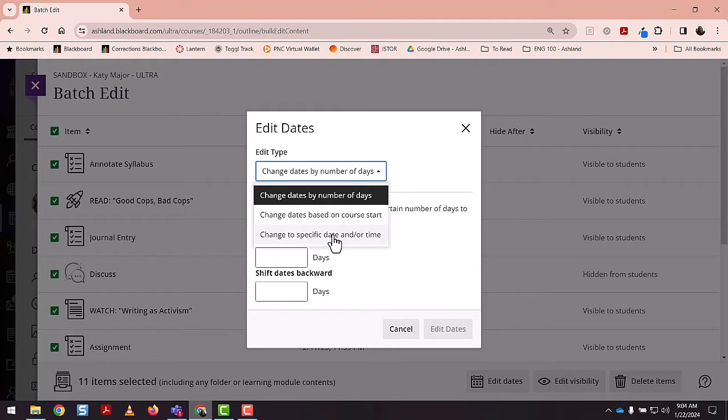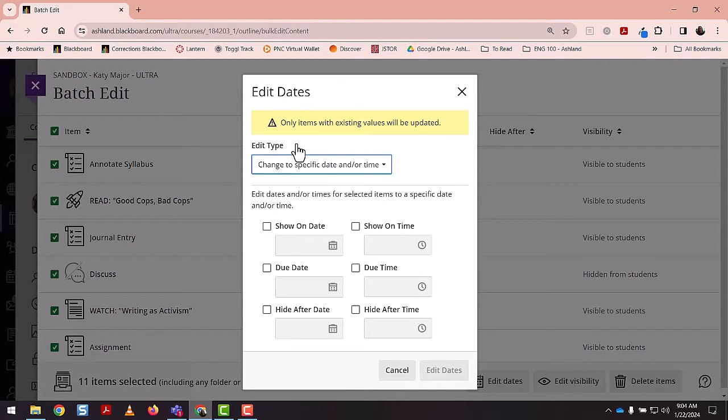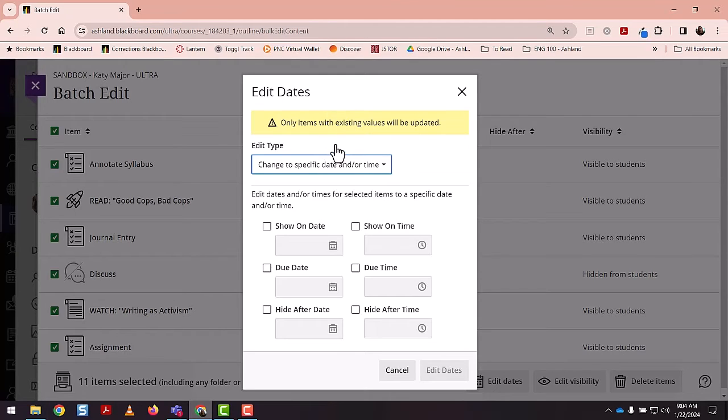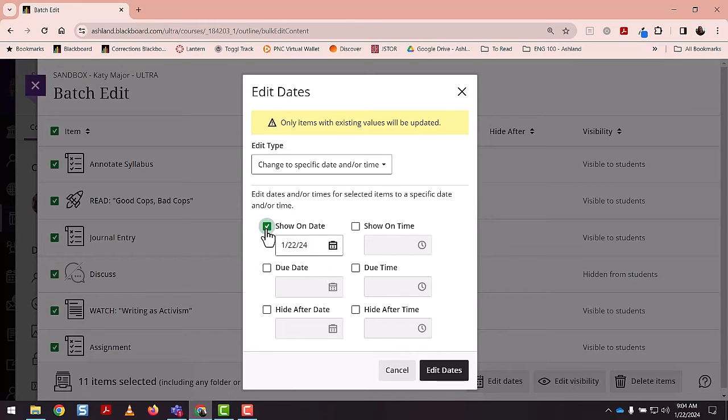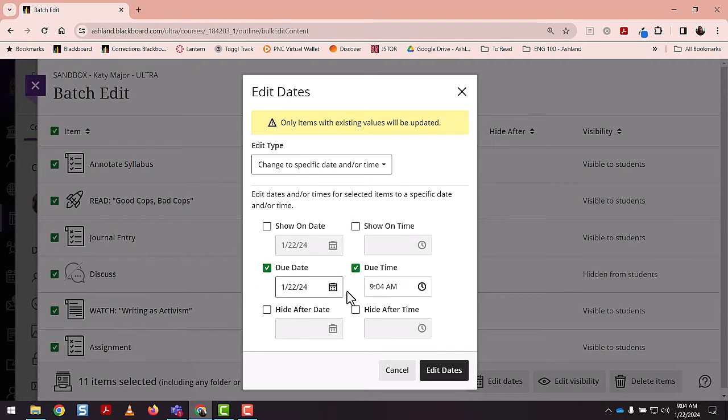And then lastly, this is the most detailed option, which is allowing you to change to a specific date and time. It's telling me that if I haven't set a deadline for items, they will not assign a deadline, so that's important to note. Otherwise, this is a really nice option. It allows me to select when assignments will show, select a due date and time, and I can even hide the assignments if I so wish.